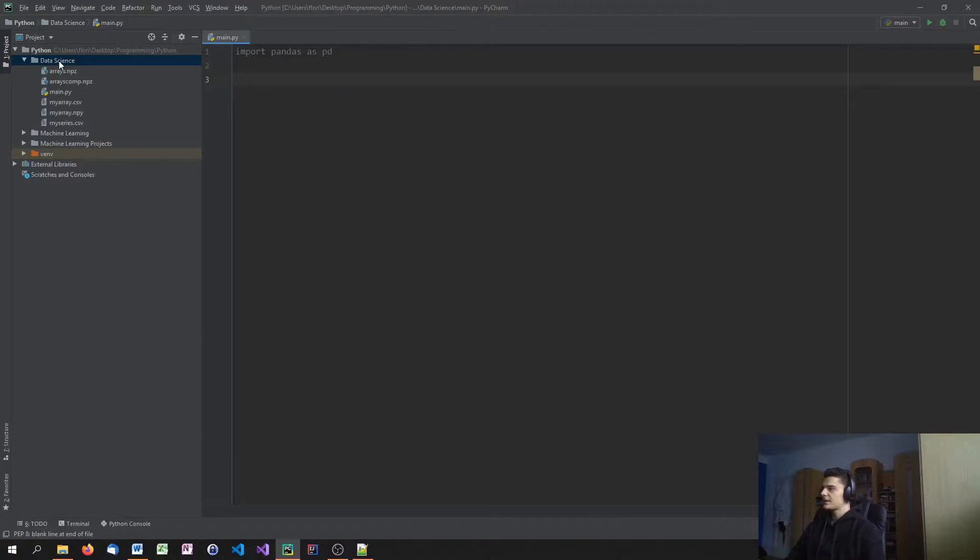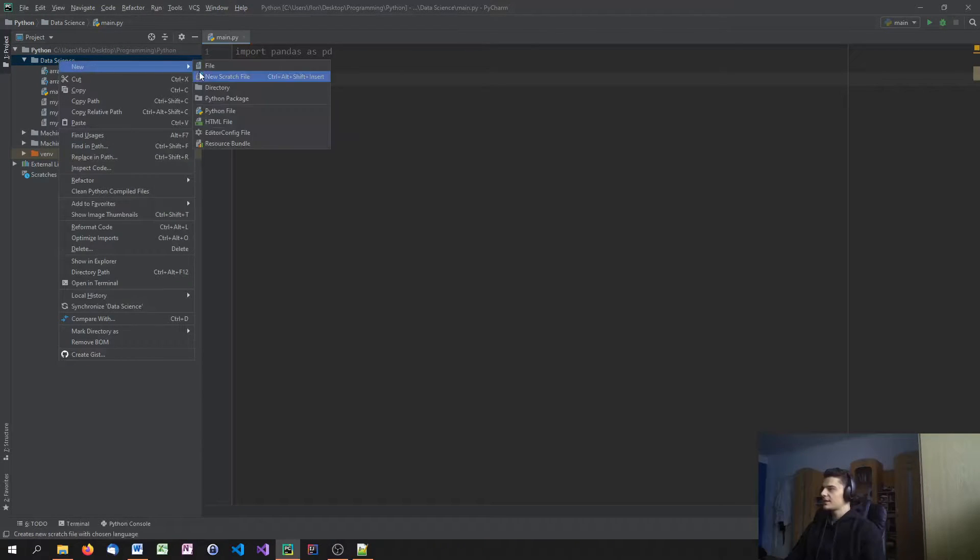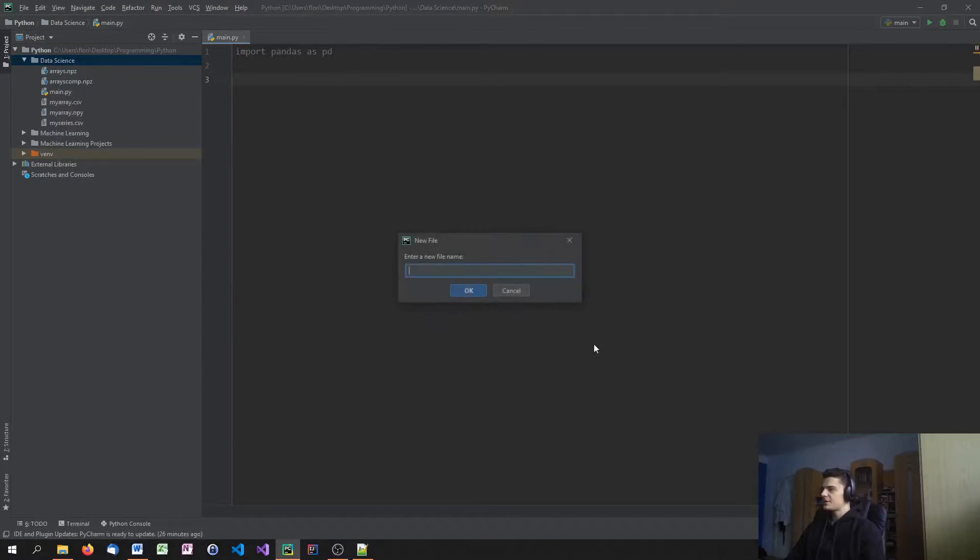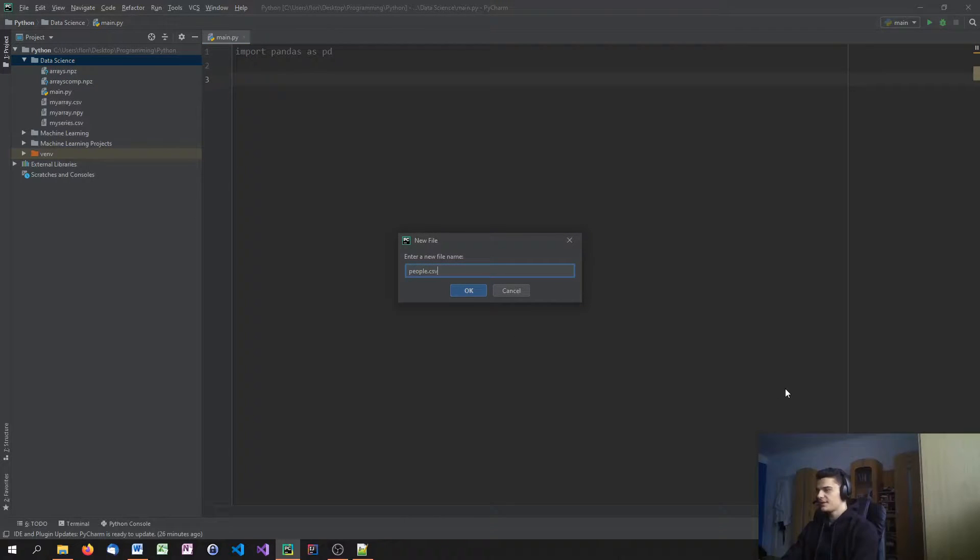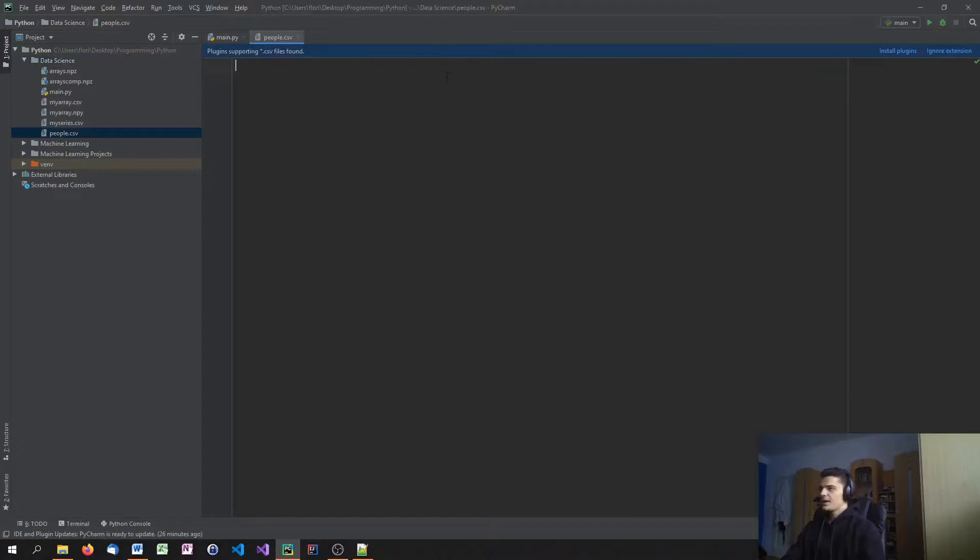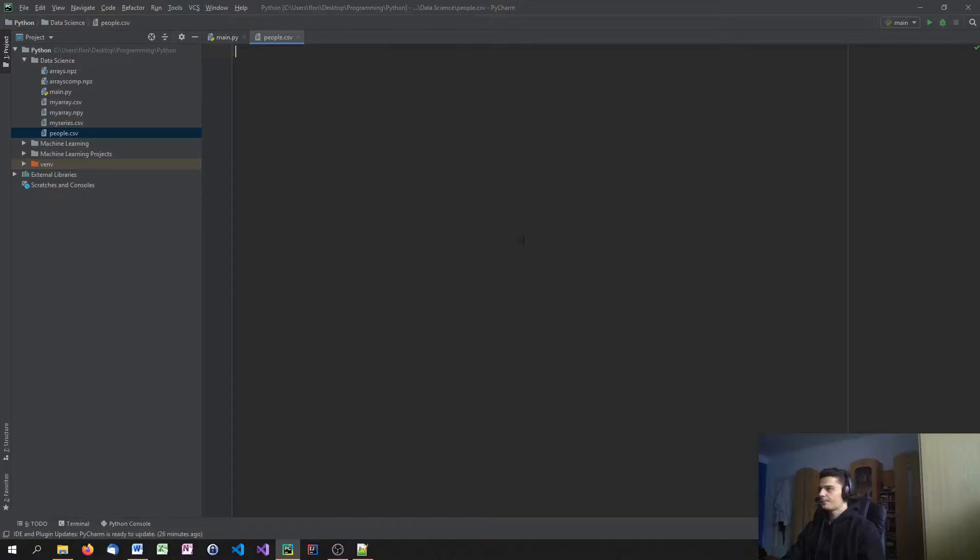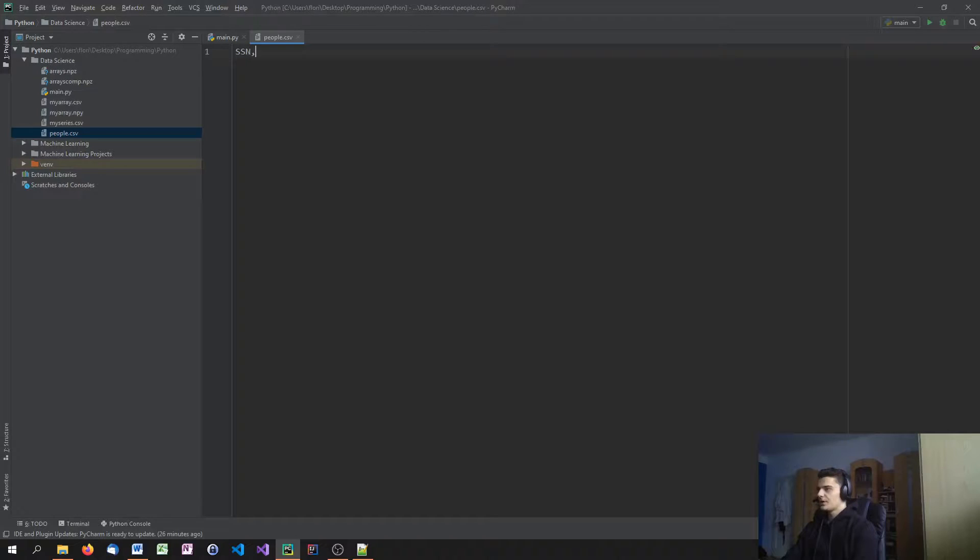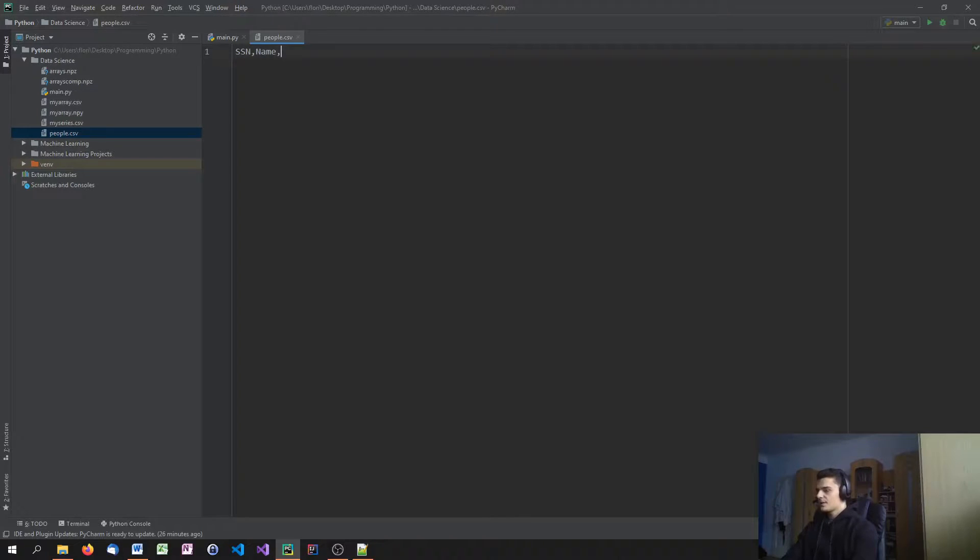So I'm going to click here, right-click, and say new file, and just name it people.csv. And here we're just going to provide SSN. And we're going to separate all things by commas. So SSN, then name, age, and height.